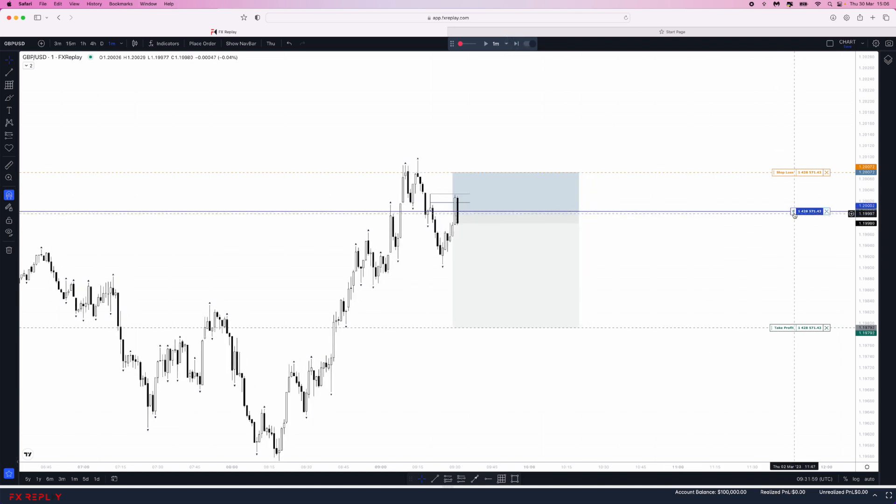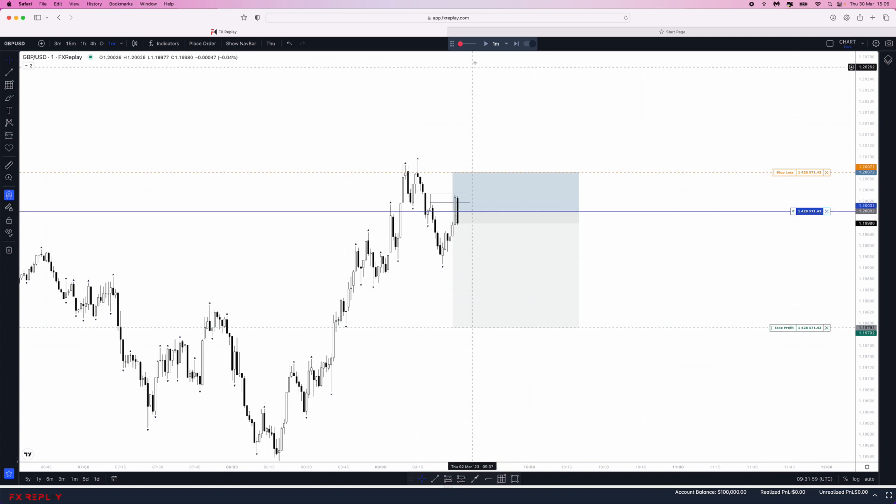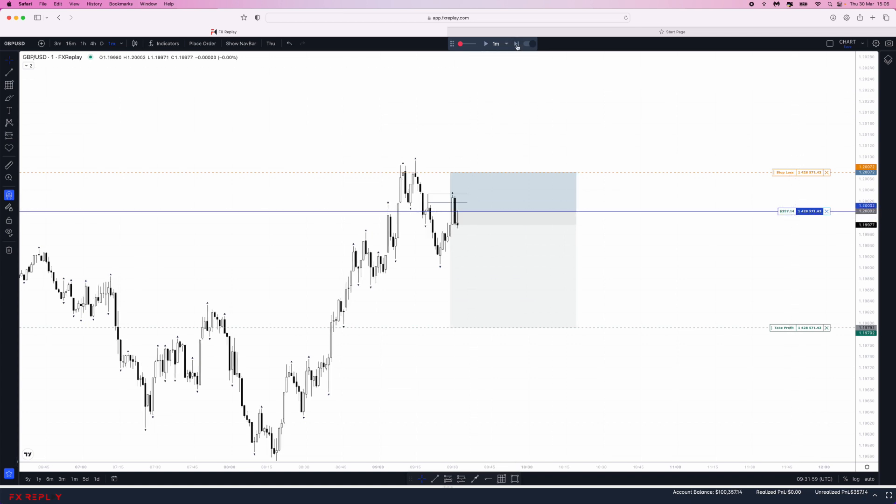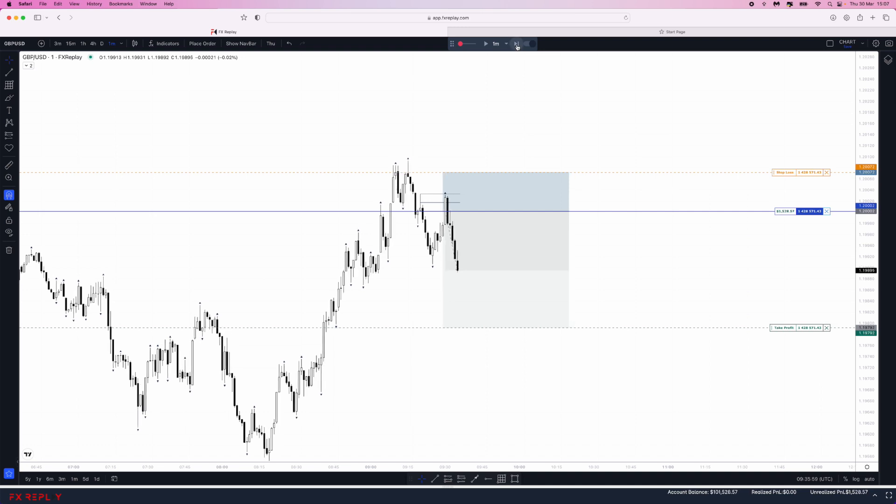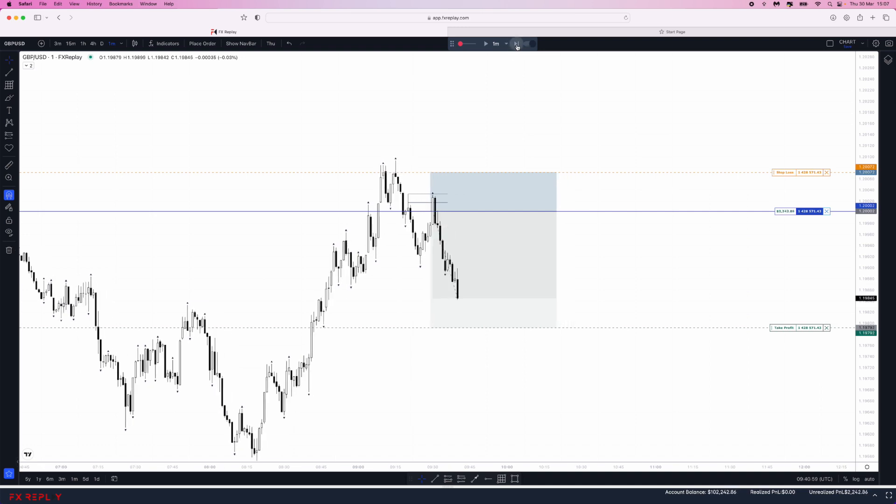You'll notice that your P&L will be fluctuating on the right hand side. As you can see, I am now $700 in profit according to this trade. We come down and ultimately hit take profit.